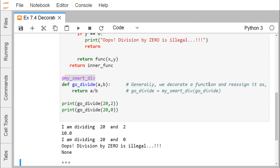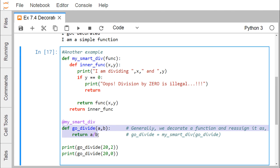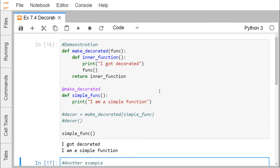Generally we decorate a function as 'go_divide = my_smart_div(go_divide)'. When we write the decorator function name after the '@' symbol above the function definition, it is equivalent to writing that assignment line. In this demonstration I have shown how to use decorator functions and decorators in Python coding. Thanks for watching this video.